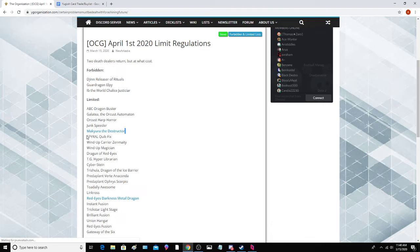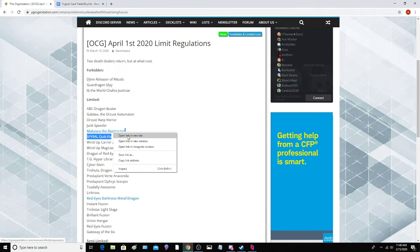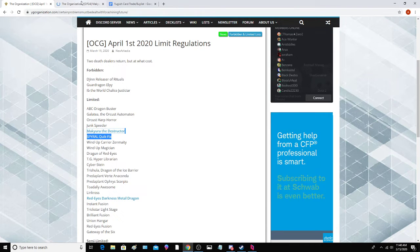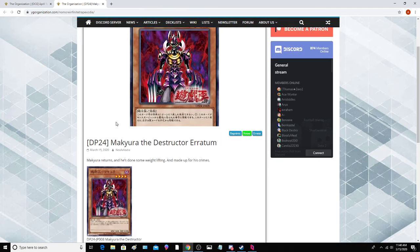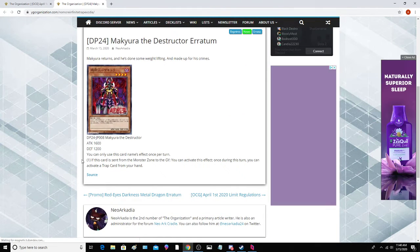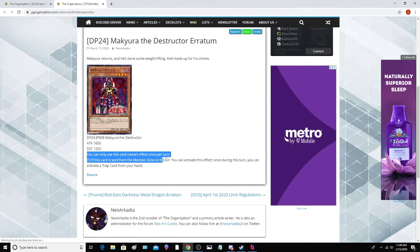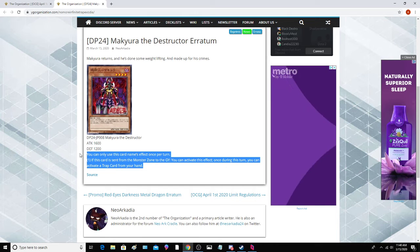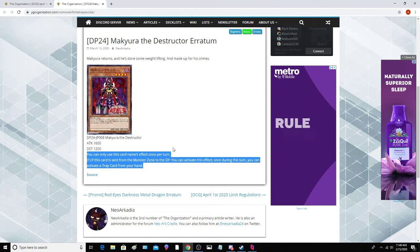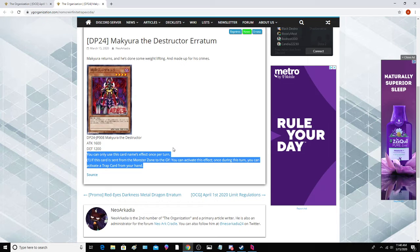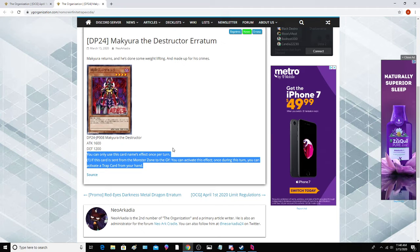Magiara the Destructor, now this did get an errata in the OCG, so we're going to open that up in a new tab and read that real quick. Still same stats. They just made it a hard once per turn and it still basically does the same thing as it used to do. You can activate Trap cards from your hand when this card is sent from the monster zone to the graveyard.